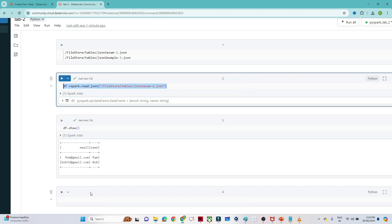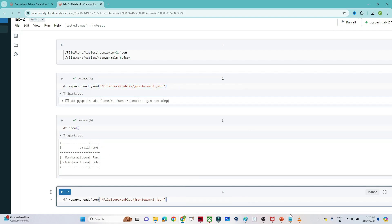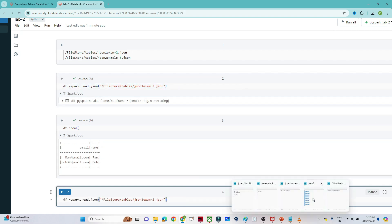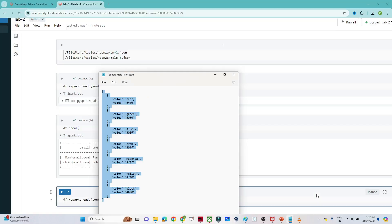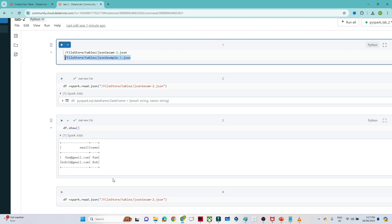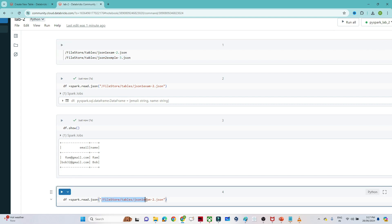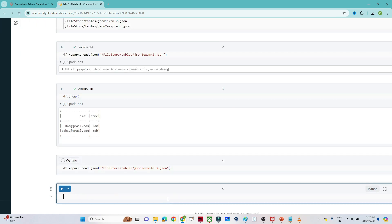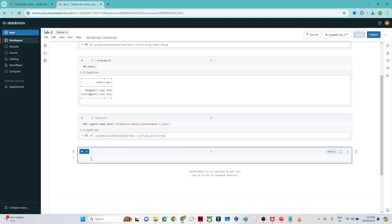Now for the second example, let's read the other file. I'll show you what that file looks like — it has a multi-line structure. We'll write `df1 = spark.read.json('<second location>')` and execute it.